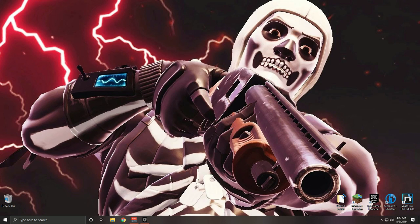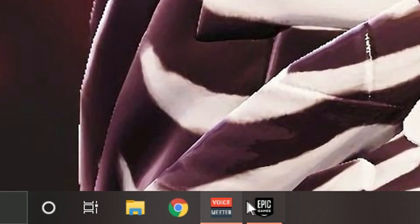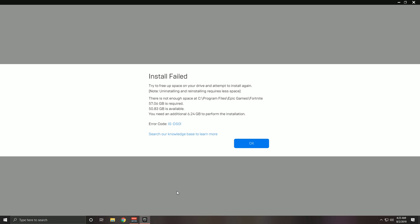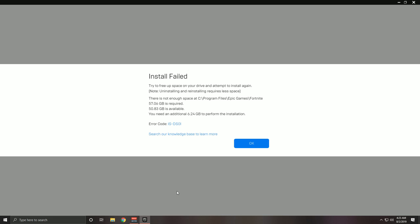Your drive was too full, so I'm going to show you this error message. I just tried to install Fortnite on my C drive and got this 'install failed' error. To fix this, you need to free up space and attempt to install again. It requires 57.06 gigabytes to install Fortnite and I only have 50.83 gigabytes available — I need an additional 6.24 gigabytes to perform the installation.